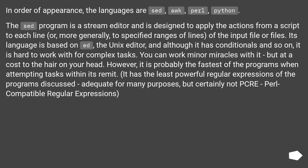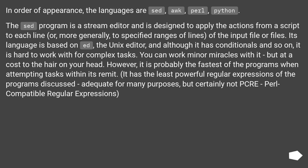In order of appearance, the languages are Sed, Awk, and Perl, Python. Sed is a stream editor and is designed to apply the actions from a script to each line, or, more generally, to specified ranges of lines of the input file or files.